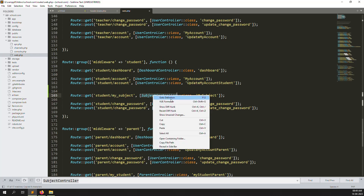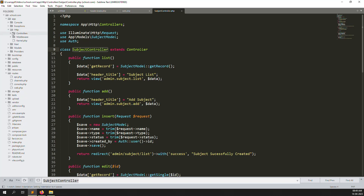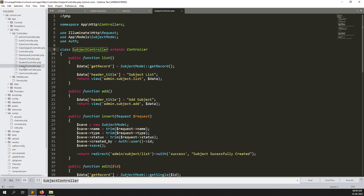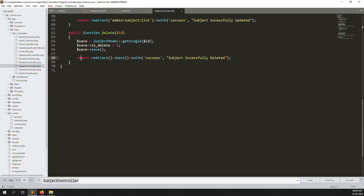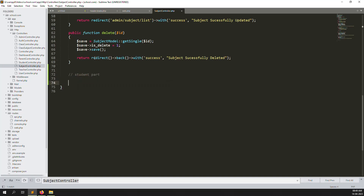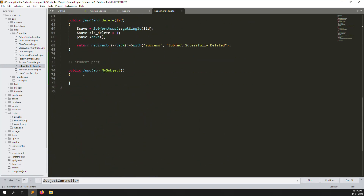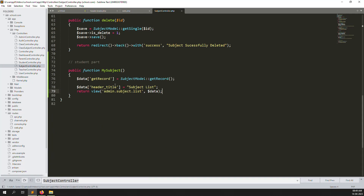Now I'll go to the Subject Controller. Just right-click and go to definition, or you can go to App > HTTP > Controllers > SubjectController. Let's scroll down and type here a 'student' section with a function called 'mySubjects'. Let's copy one listing file — I think we can copy this listing file and paste it here, then change 'admin' to 'student' and change the view name to 'my-subject'.